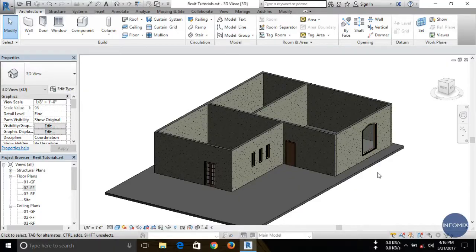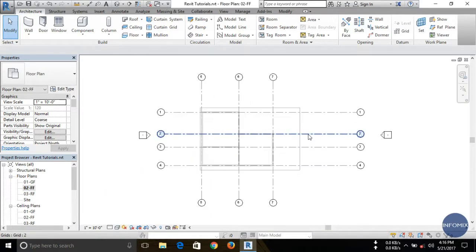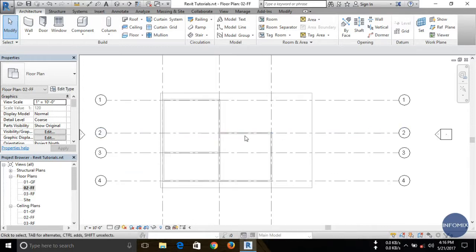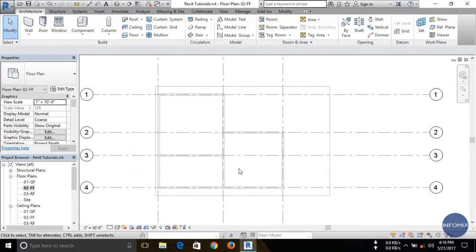Welcome guys, today I'm going to show you how to create a roof in Revit. Before creation of the roof, you have to open any floor plan. Here I'm going to open the first floor plan because today I'm going to create a roof for my first floor. After opening the floor plan, now you have to go to the architecture tab.